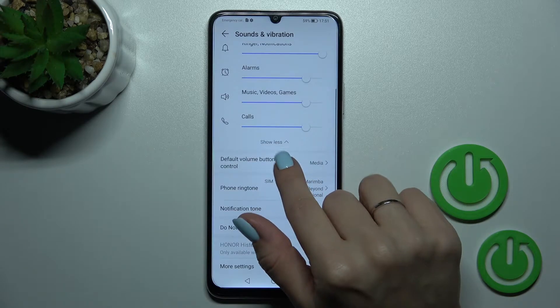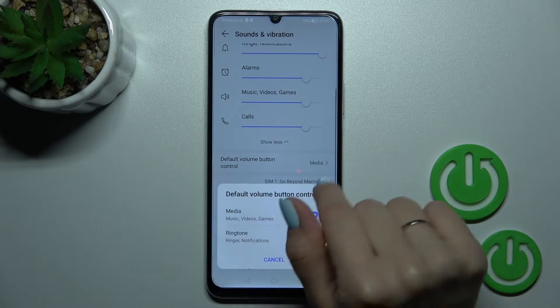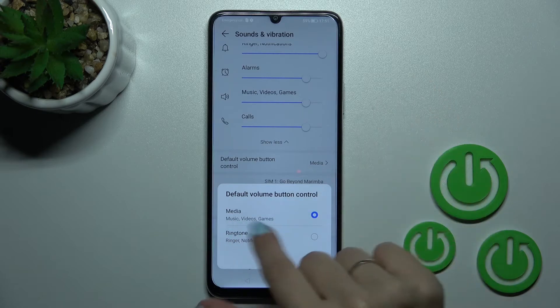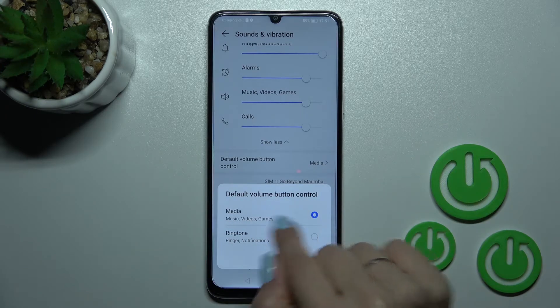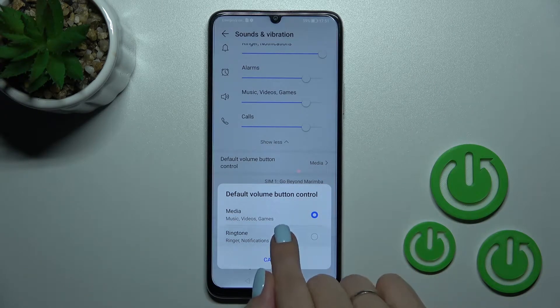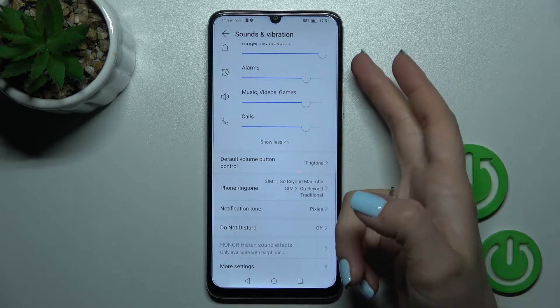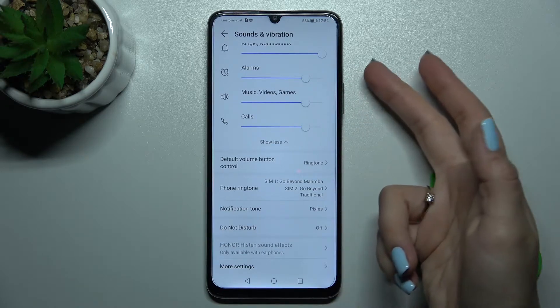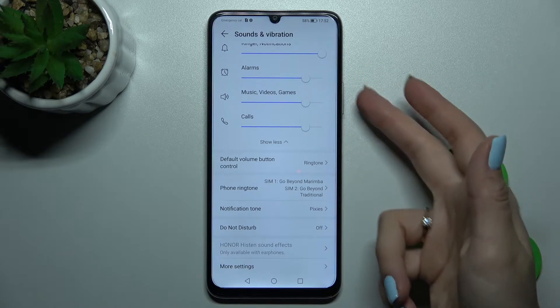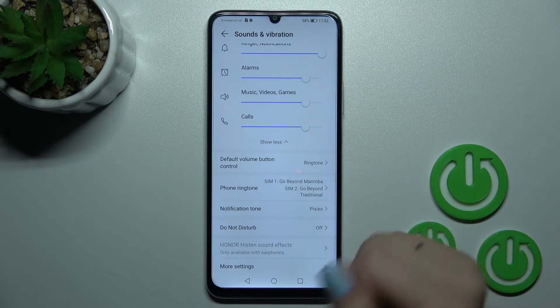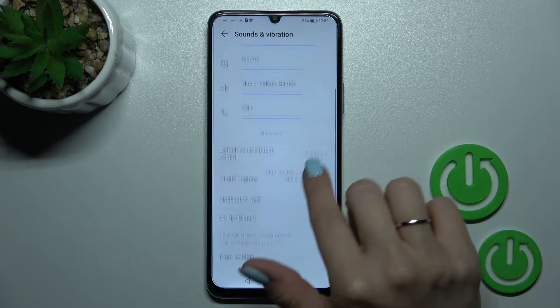We can also switch the default volume button control option from media to ringtone. Let's select ringtone — now by pressing the up or down volume button we can change the ringtone volume.